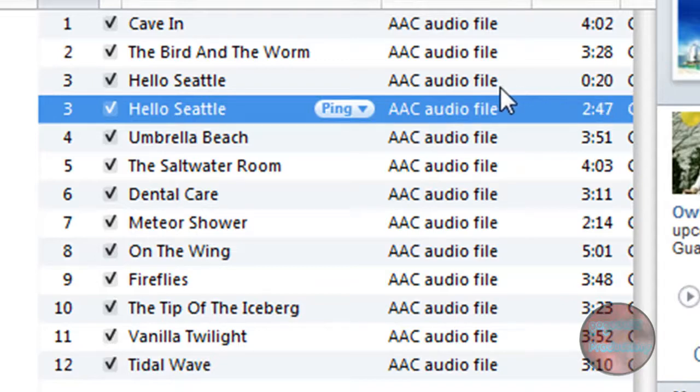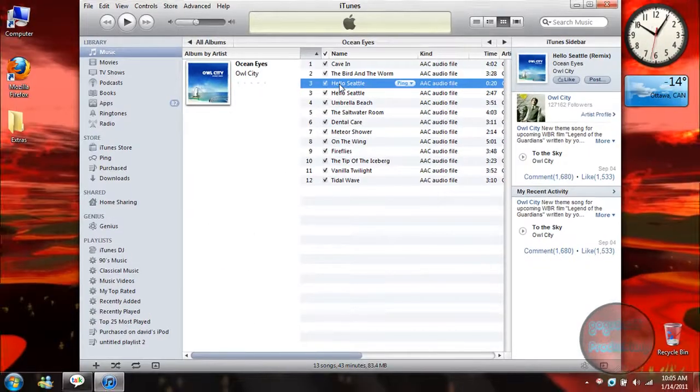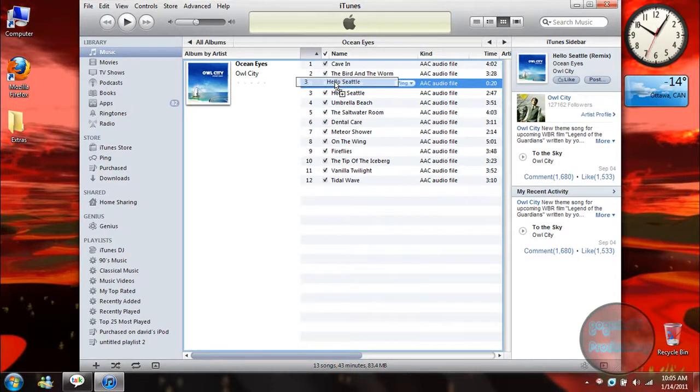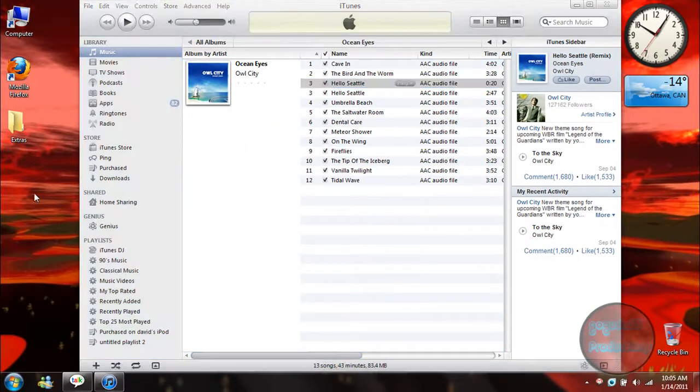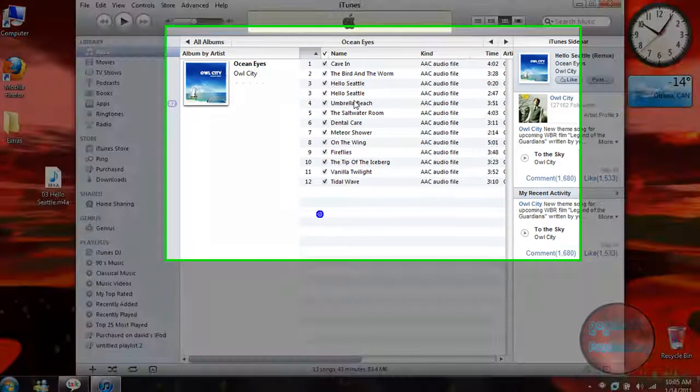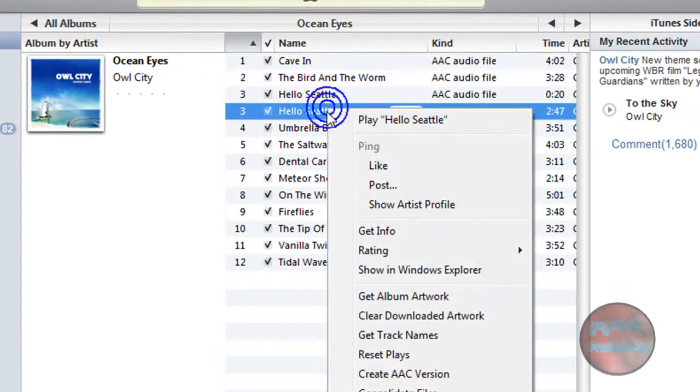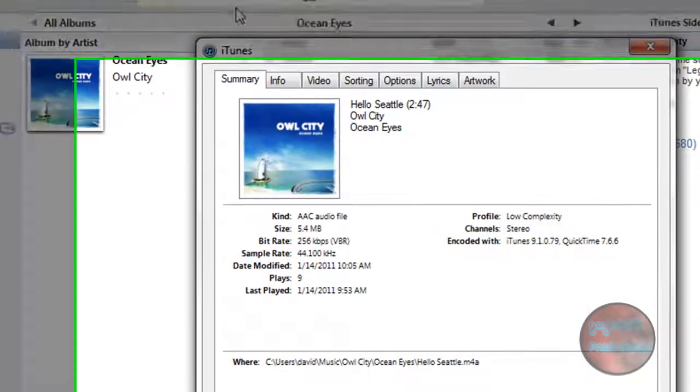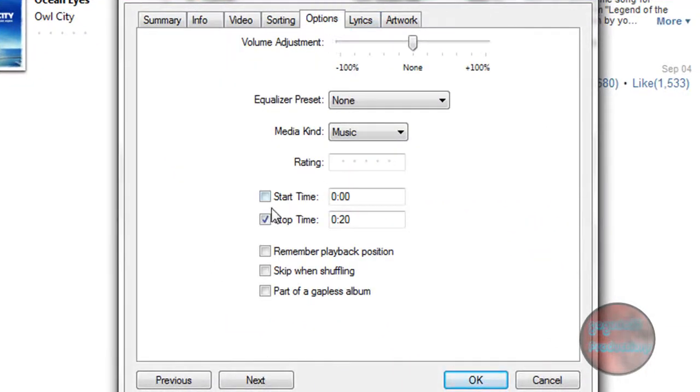What you want to do is take the one that you're going to use as your ringtone and drag it onto the desktop. Now, also what you're going to want to do is right-click the old one and click on Get Info, Options, and uncheck the start and stop time.